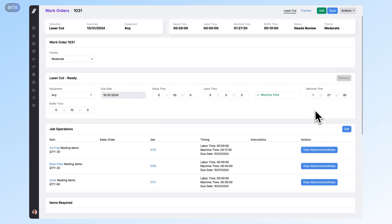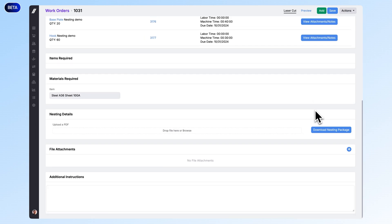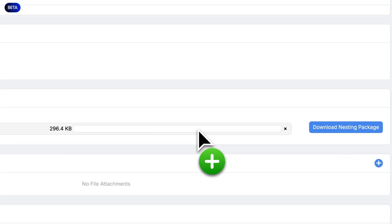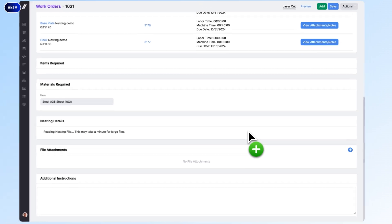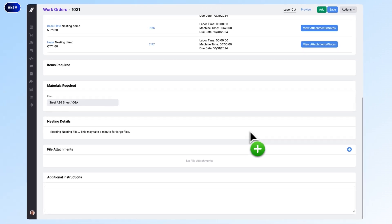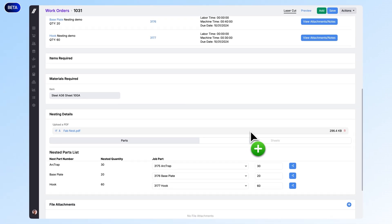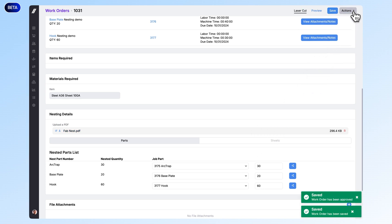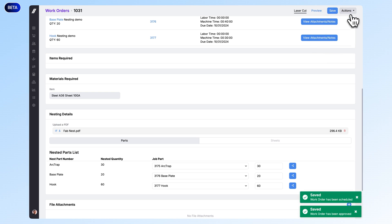Once you've created the work order, you can upload a setup file in PDF format. This one's a ProNest file, but other systems like Boost and SigmaNest also have compatible formats. The uploader uses AI to parse the data on the PDF and populate the work order with the expected yields and runtimes of these nests, saving a lot of manual data entry and setting you up for much more accurate job costs.